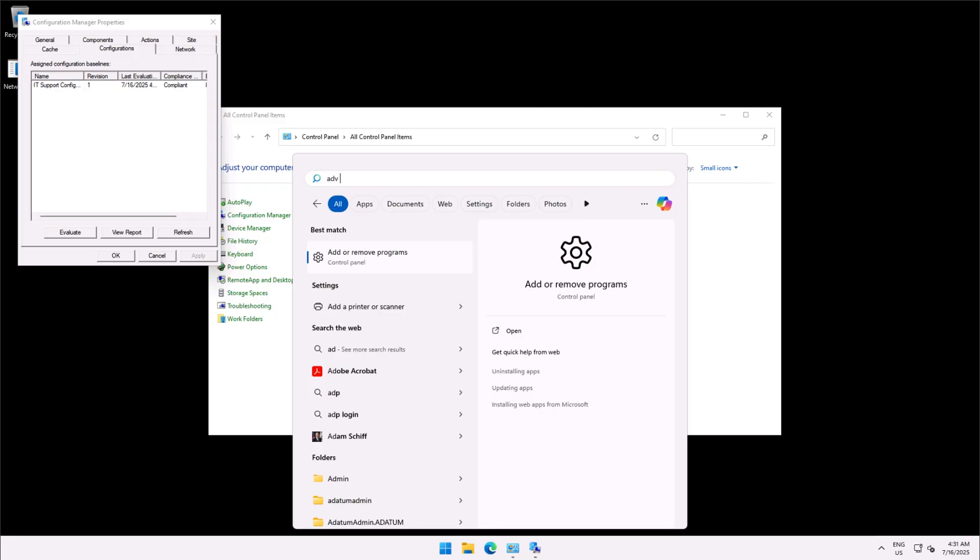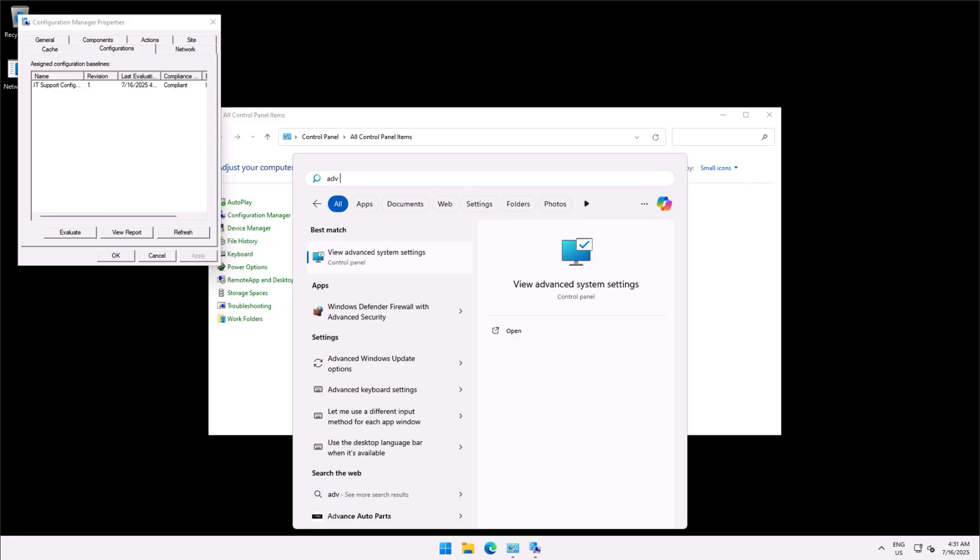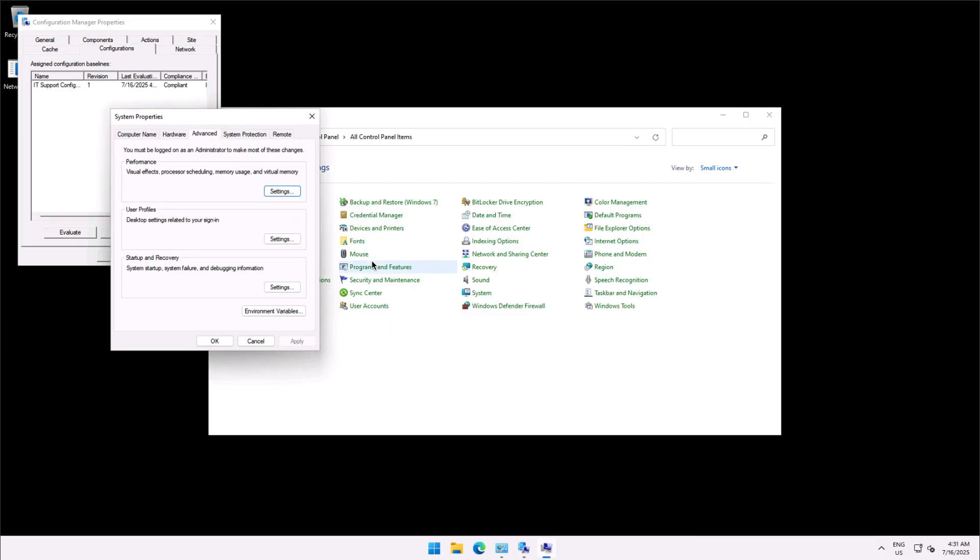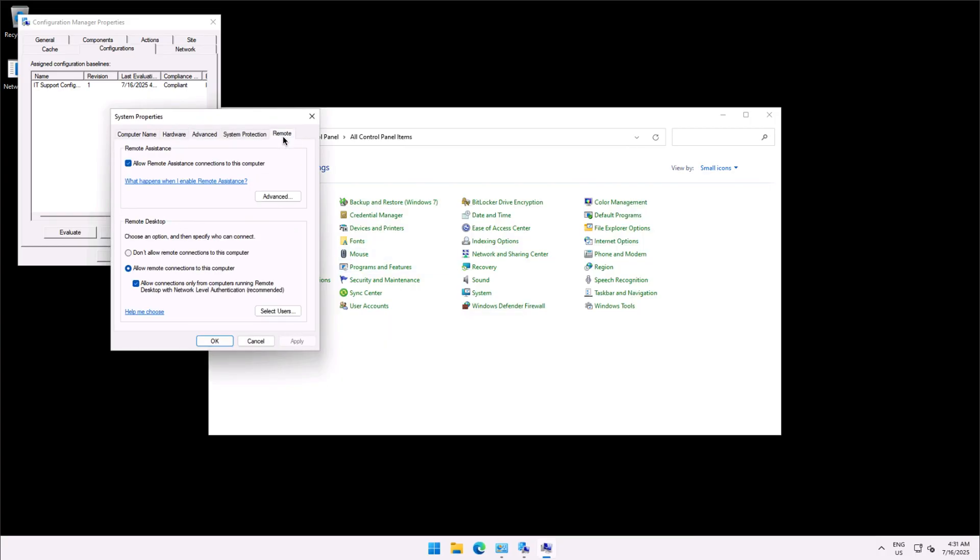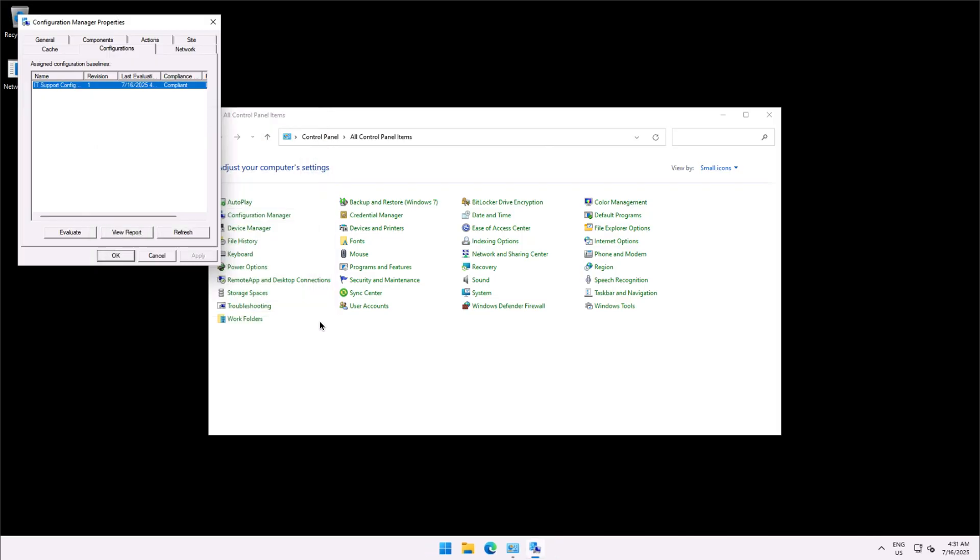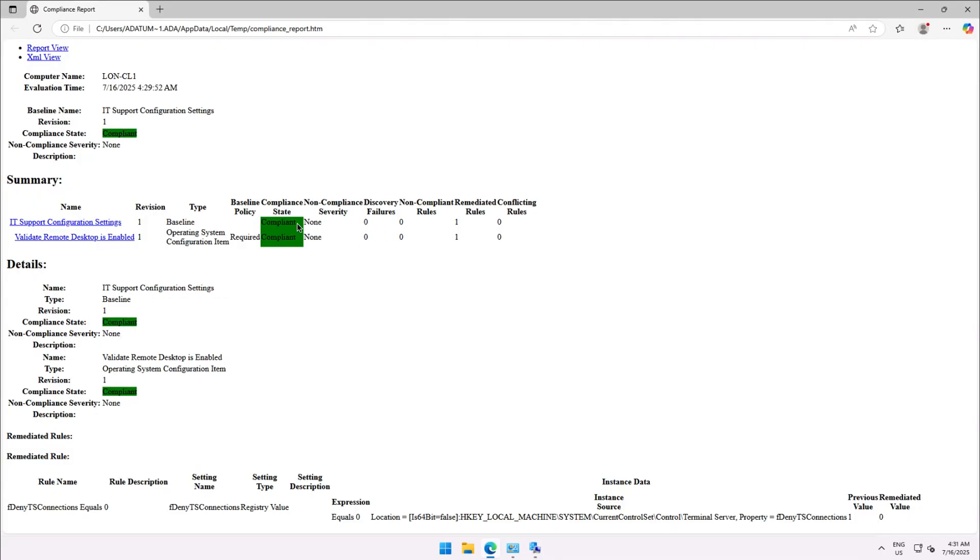To validate that the device has become compliant as per the configuration baseline I'm going to advanced system settings and from there we'll go to the remote tab where I can see the remote connections are enabled on this device, not only the remote desktop but for the remote assistance as well, and if I view the report then the device is set to compliant.